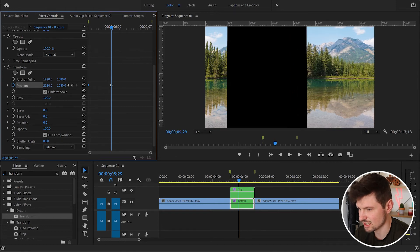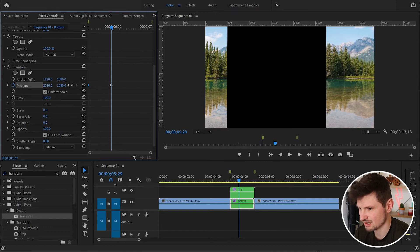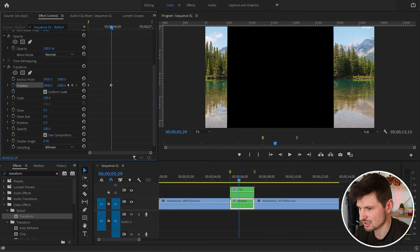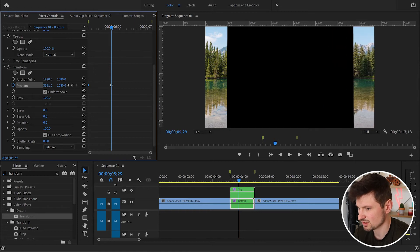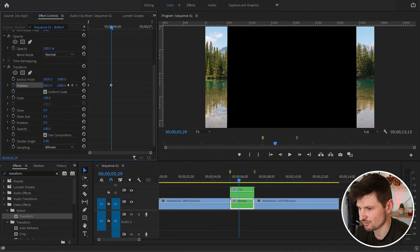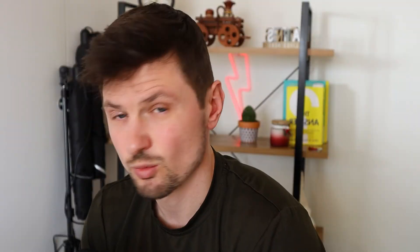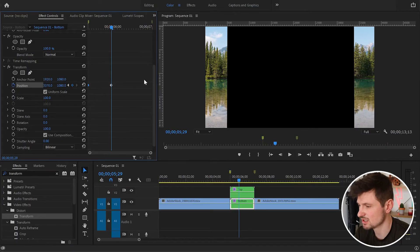Create the second keyframe by dragging the position to the right. Make sure you match the same position value as the first video — somewhere around there. I think it looks even like that.